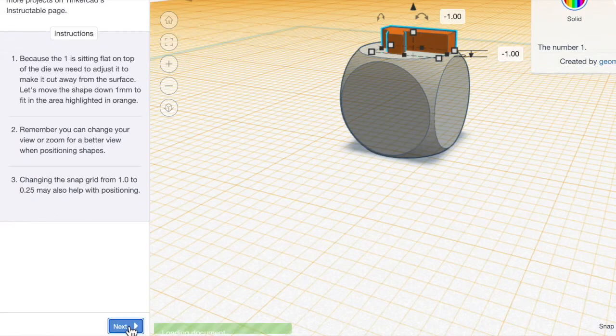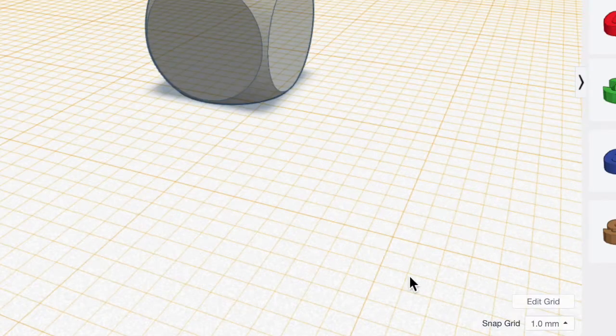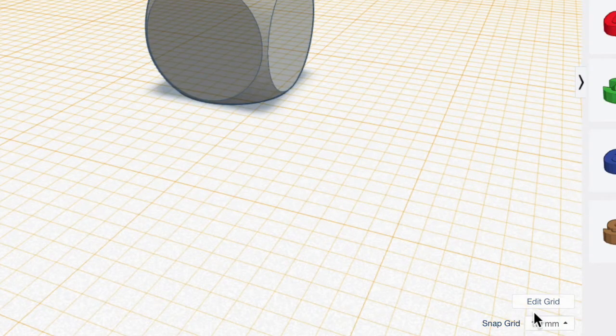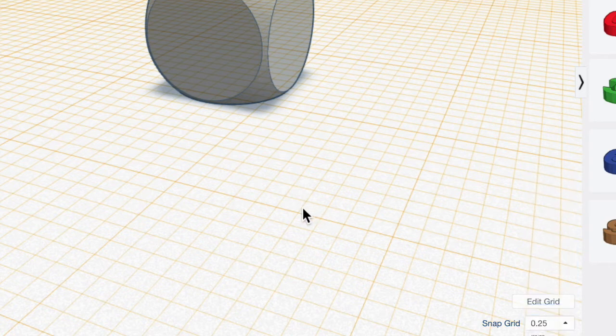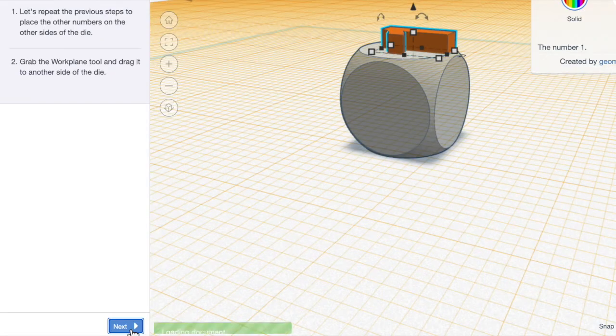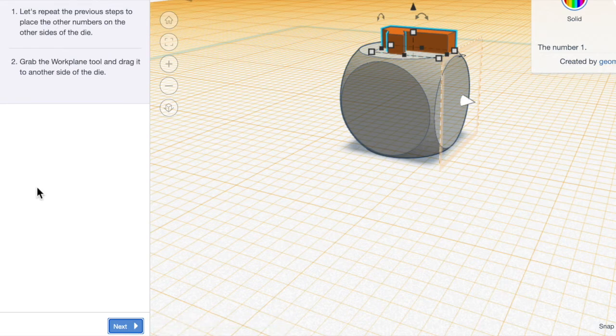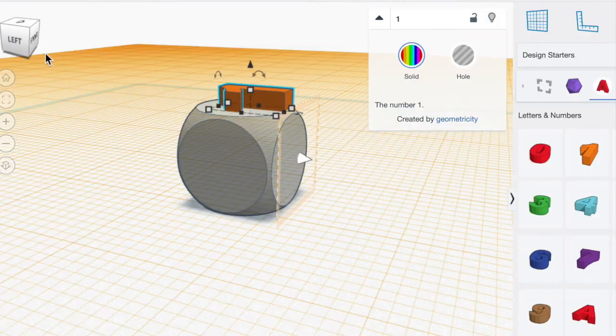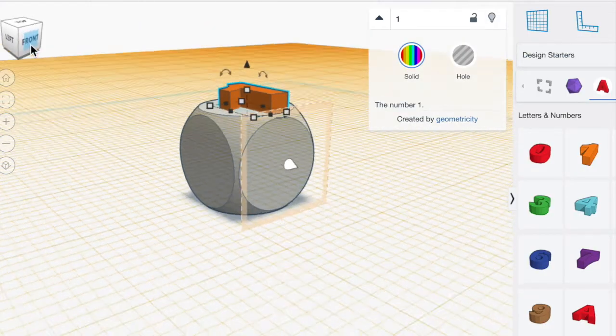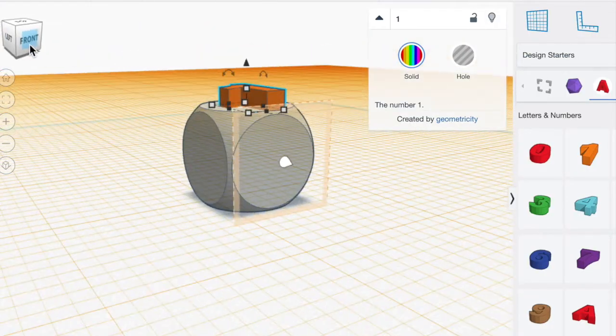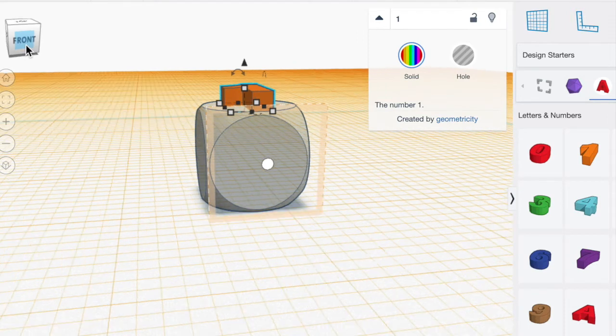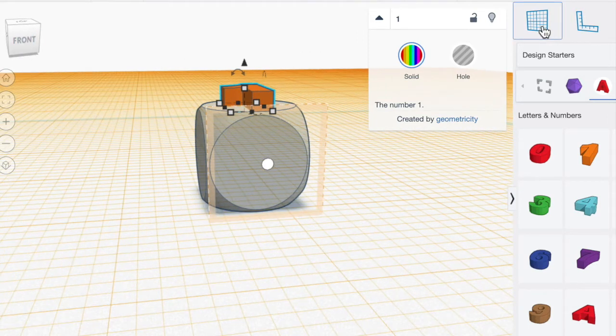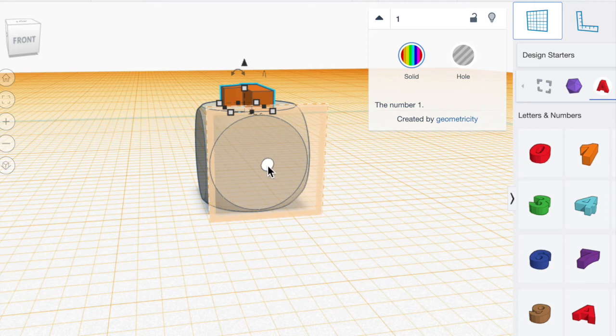We're going to hit next and we're going to change the snap grid over here. It's in the bottom right hand side to 0.25 millimeters just to make it a little more accurate. We're going to click next and now we're going to do the next work plane. As you can see there's a transparent orange square. I'm going to go to the work plane tool, drag it down and line up the two dots.